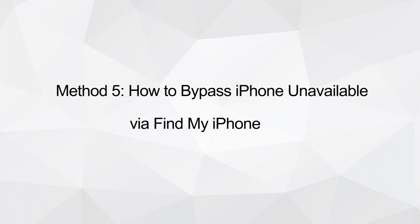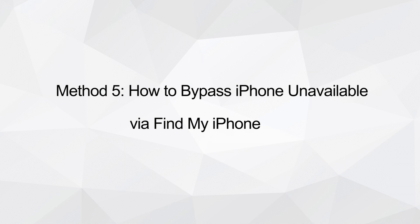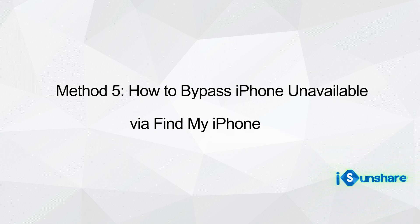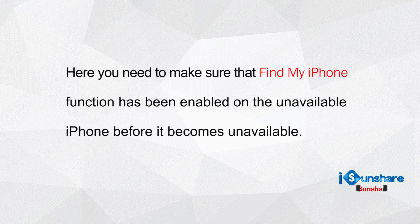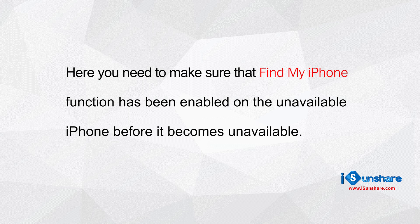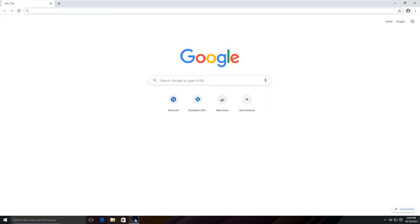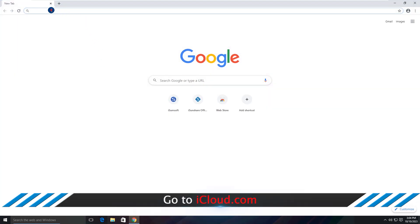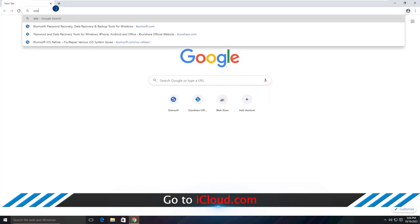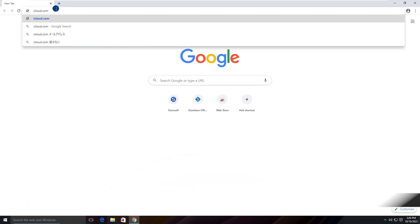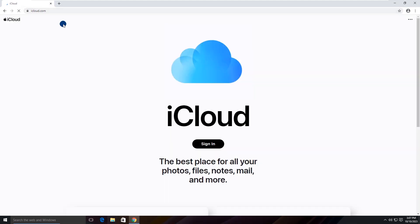Method 5: Bypass iPhone unavailable screen via Find My iPhone. Before we go, you should make sure Find My iPhone is enabled on the iPhone, and it is connected to a stable network before it becomes unavailable. Go to iCloud.com on your PC or other accessible devices.